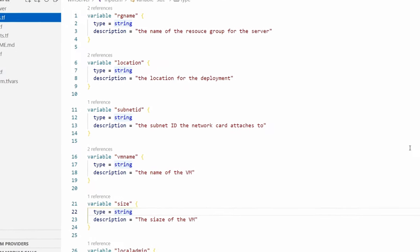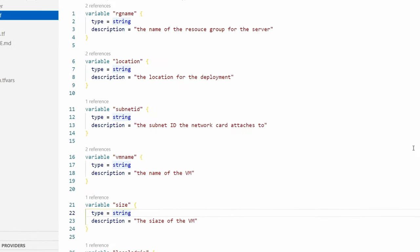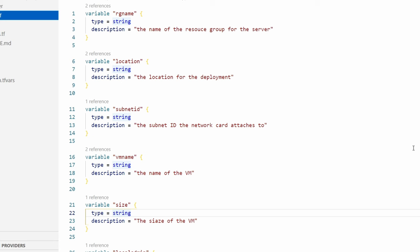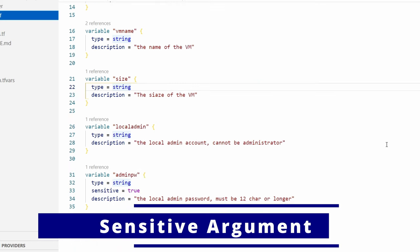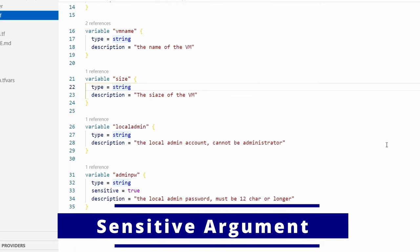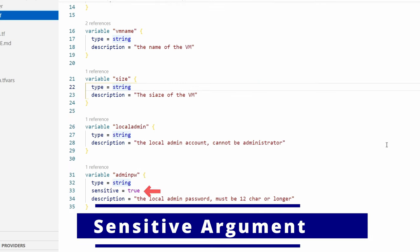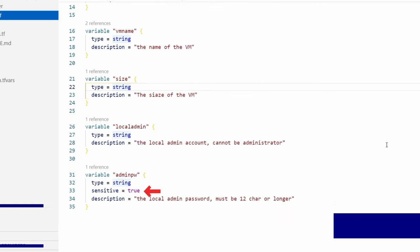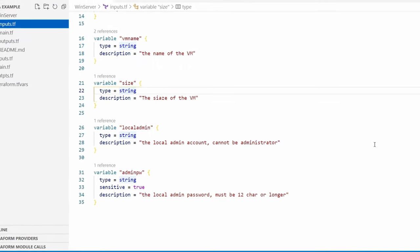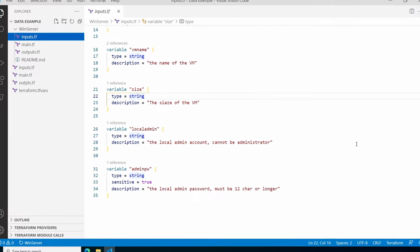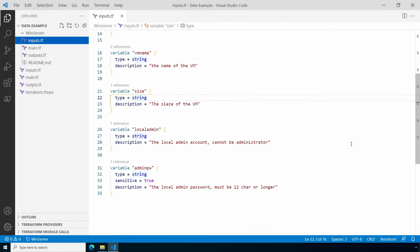I'm not going through each one, but if we go down to admin password, notice it has the sensitive argument and that's set to true. Sensitive set to true prevents the password from displaying on the screen during deployment—kind of a security by obscurity setting. Not only will it prevent it from displaying on the screen, if you're using Terraform with automation, it could prevent passwords from getting written to log files in plain text.